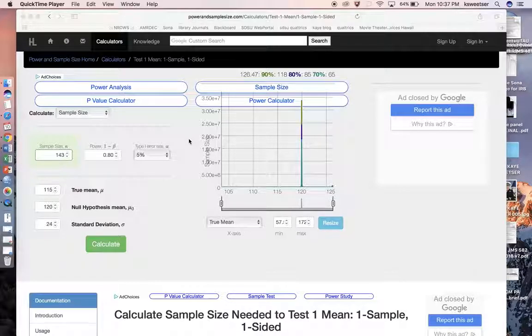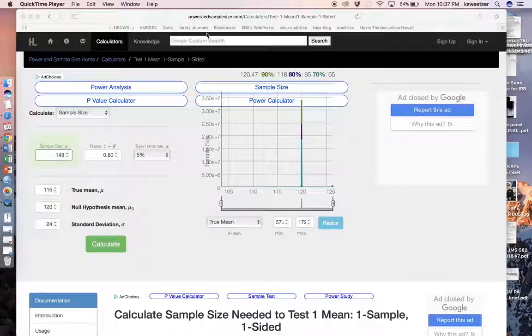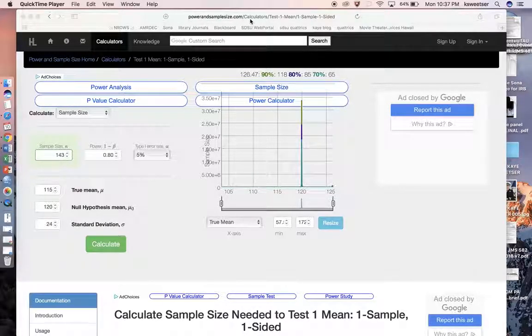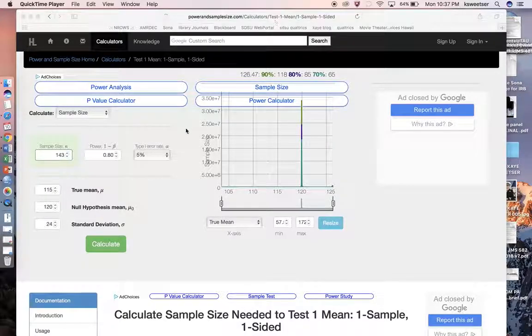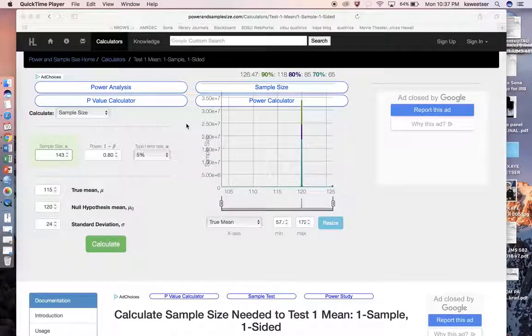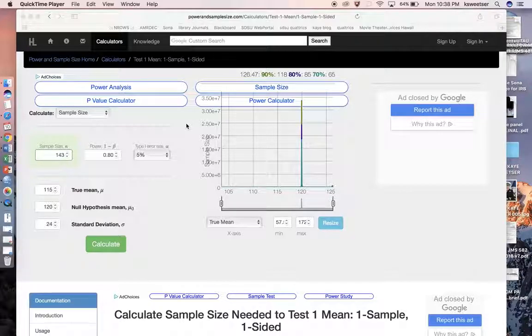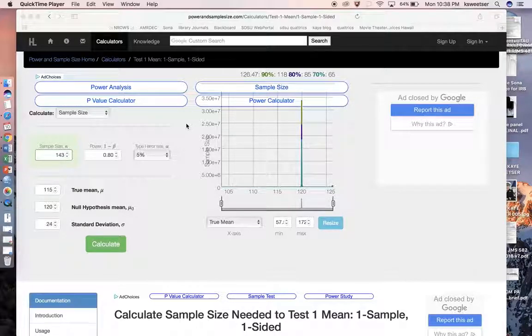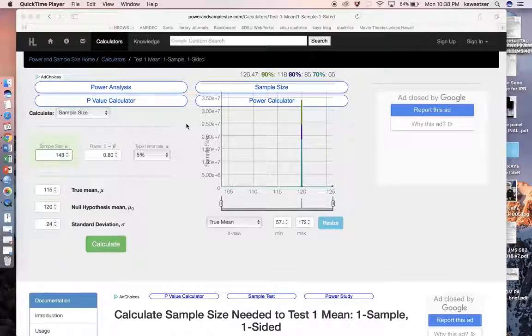So I'm going to use an online calculator here, and this is the powerandsamplesize.com calculator. And then I am using the particular calculator that is for testing one mean, and it is a one sample, one sided power analysis.